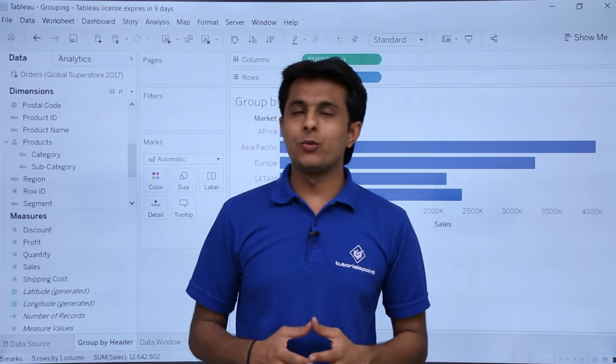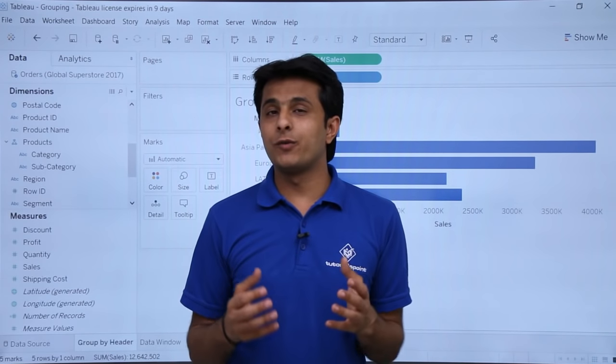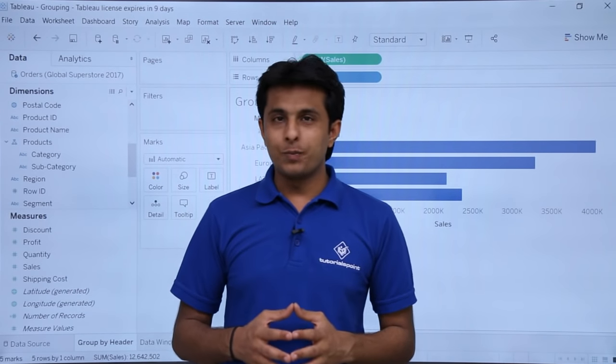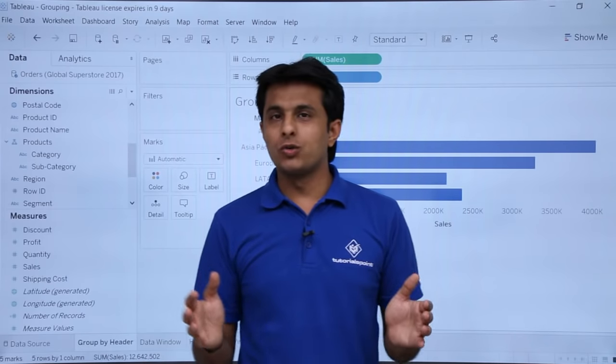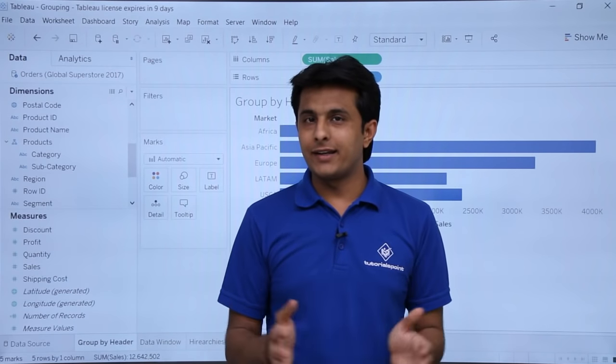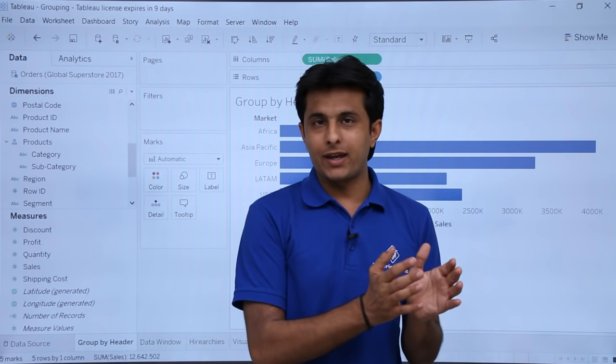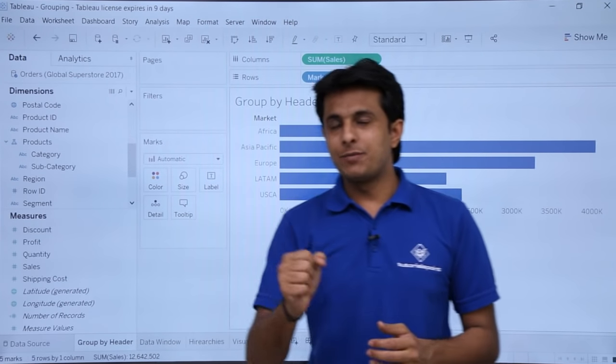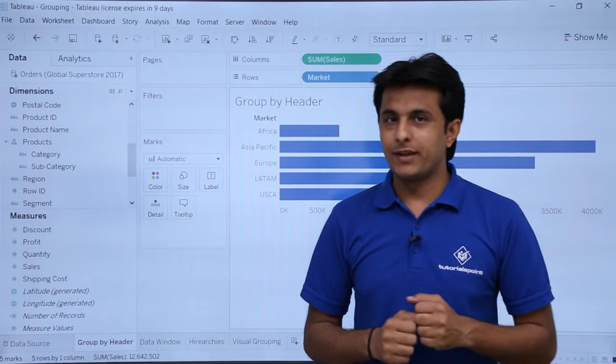Hi, in this video we will see how to work with groupings in Tableau. Grouping means if you want to group multiple data into one package, that becomes a grouping part. Let me show you an example here.